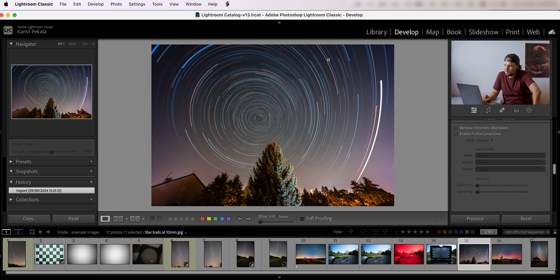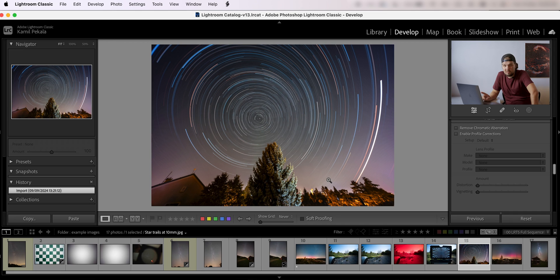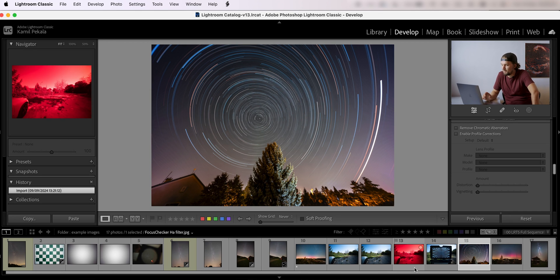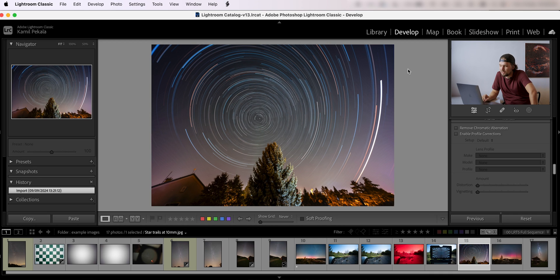However, if you want to use clip-in filters that I previously mentioned that it is possible, the corners look a little bit funny actually. This image is taken with the Optolong L Pro.